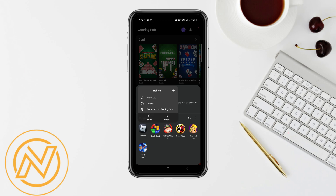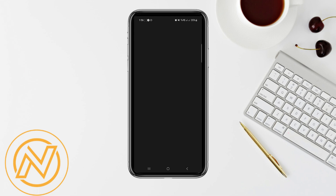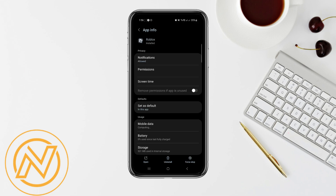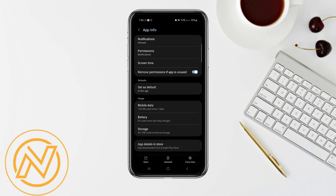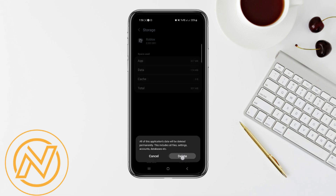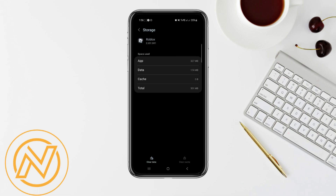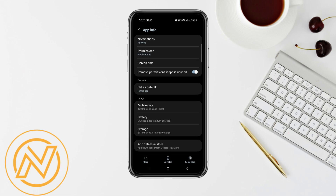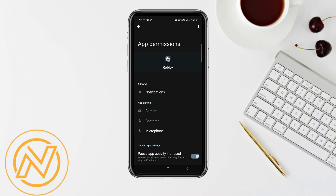Tap on the app info option, go to storage, and clear the cache. Also clear the data to make it more efficient. After that, go back and tap on the permissions option at the top. In permissions, grant all permissions to the app.